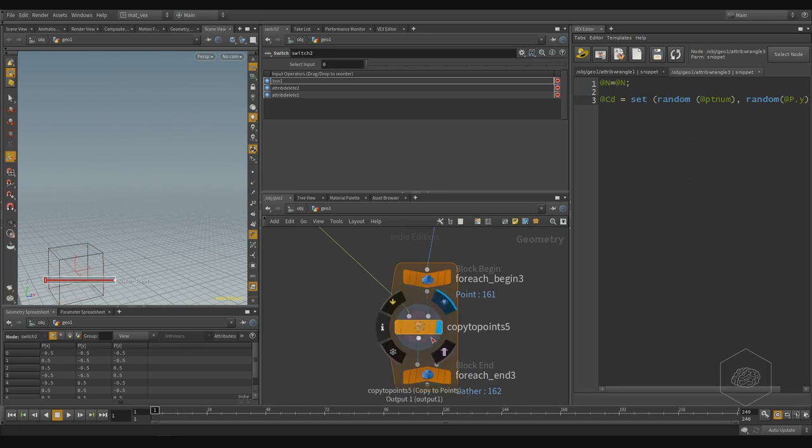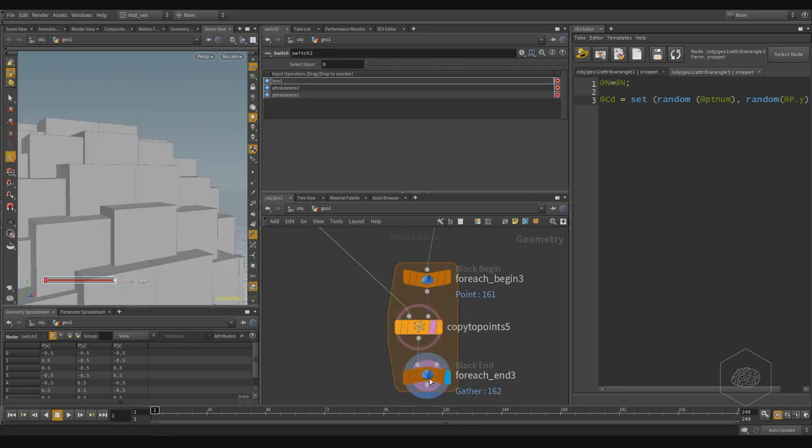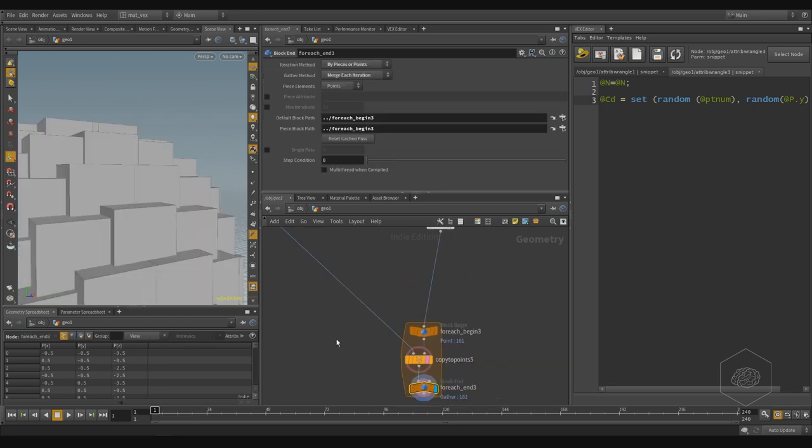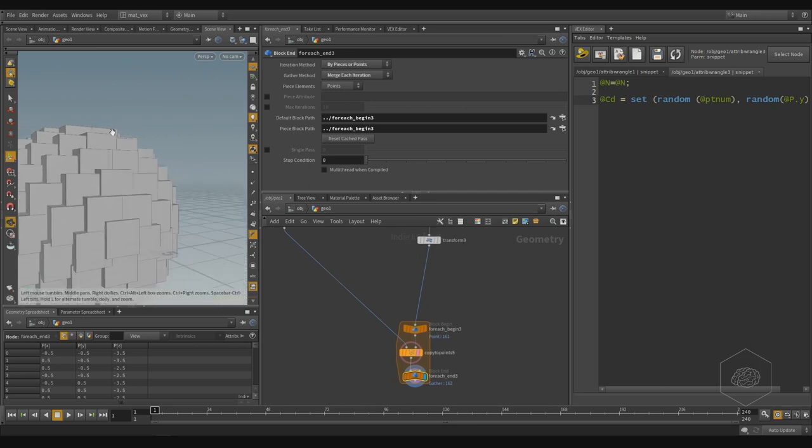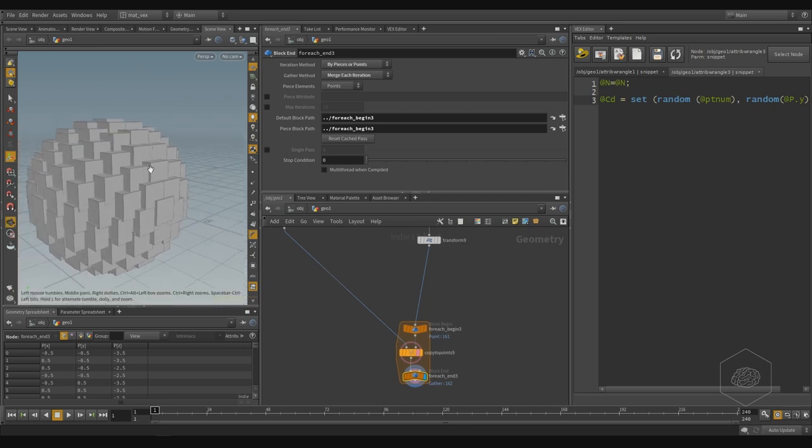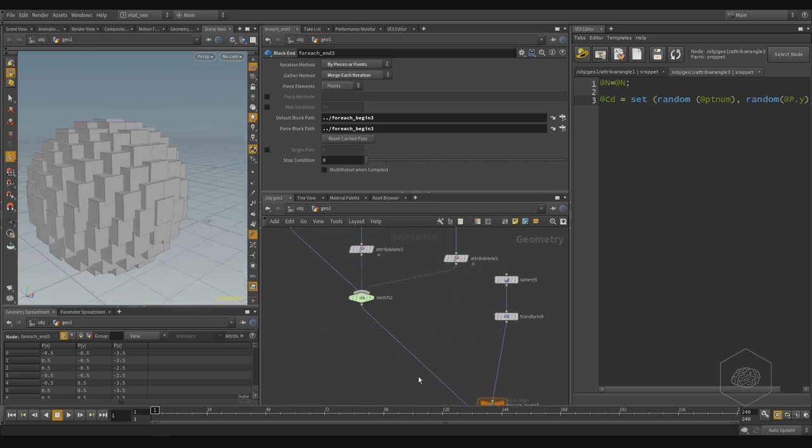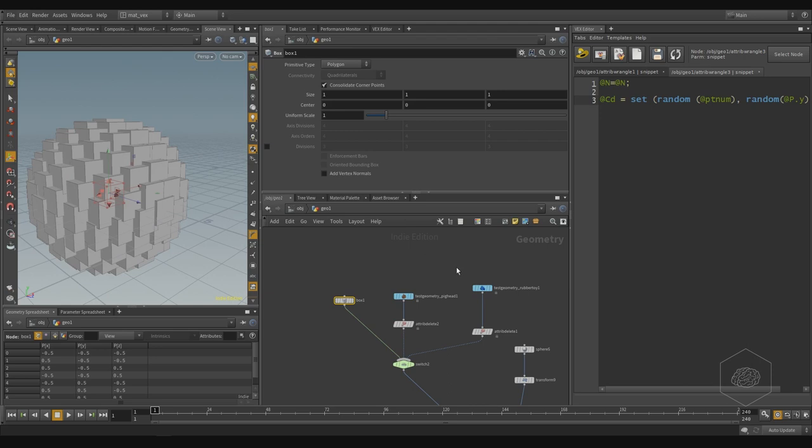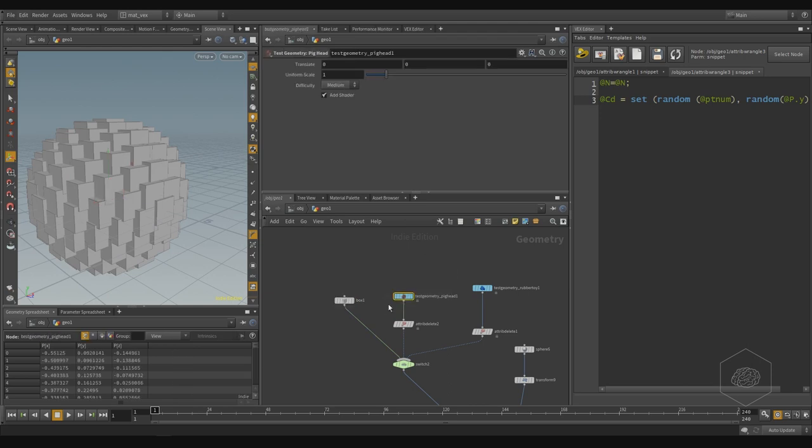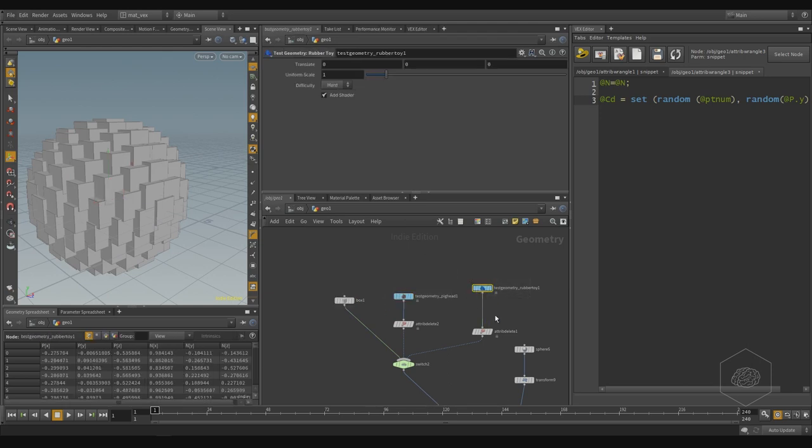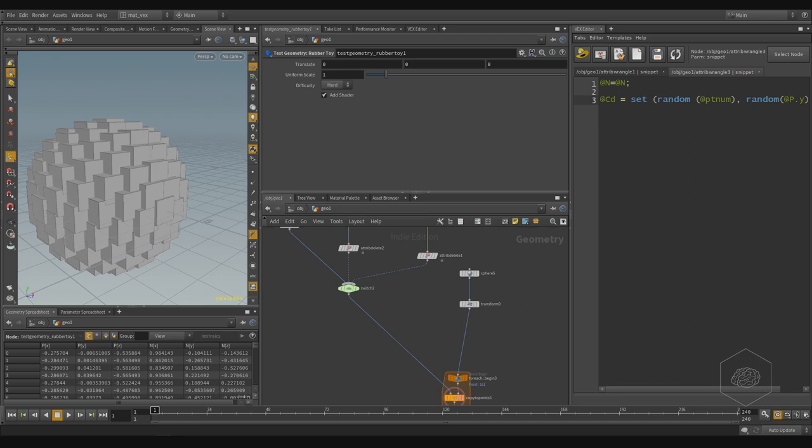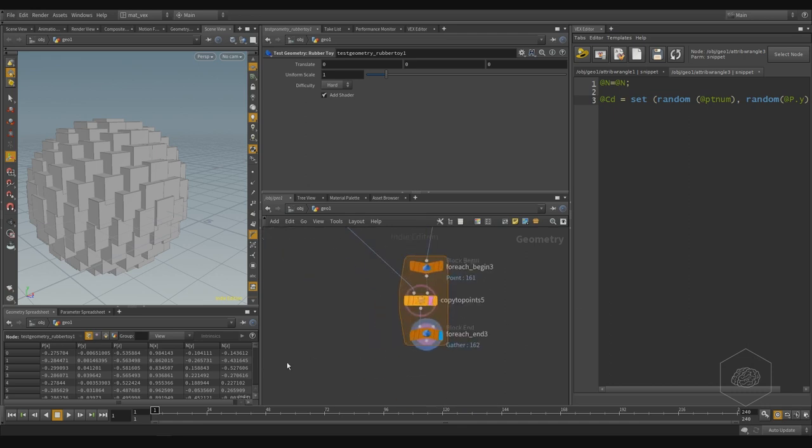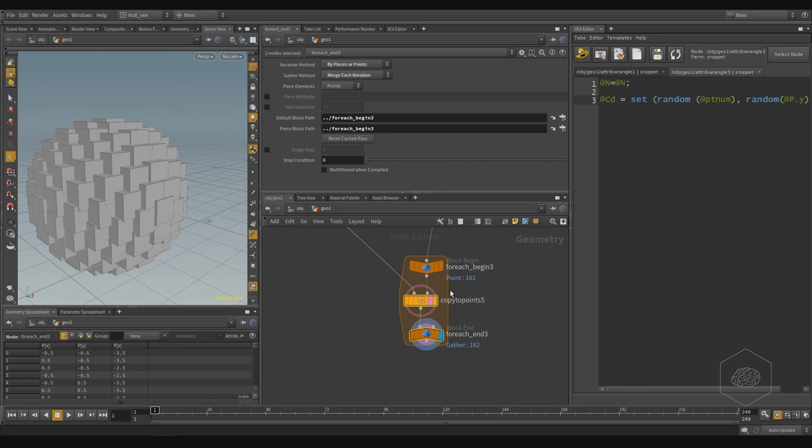Here we can copy and we can see we have copied that. But I want to switch some points to my cube, some points to my pig head, and some to my rubber toy. So for that we can use the metadata, and with the detail expression inside your switch.